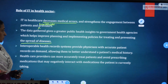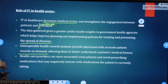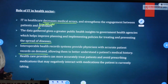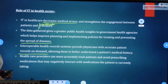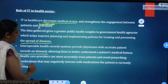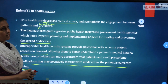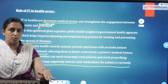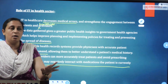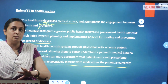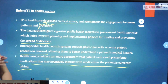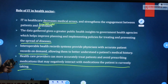Interoperable health record systems provide physicians with accurate patient records on demand, allowing them to better understand a patient's medical history. Healthcare providers can more accurately treat patients and avoid prescribing medications that may negatively interact with medications the patient is currently taking. If a patient goes to a different doctor, the new doctor can access the previous prescription history and prescribe medications that will not negatively interact with what the patient was previously having.